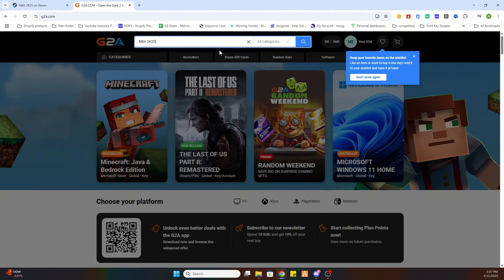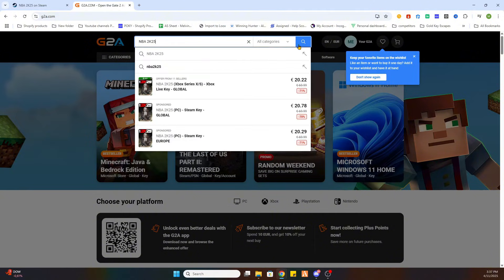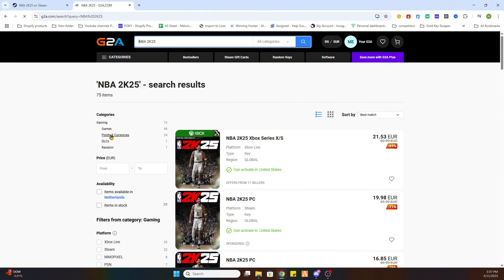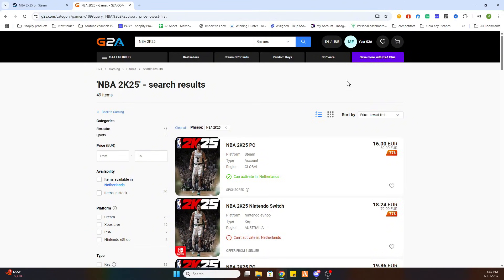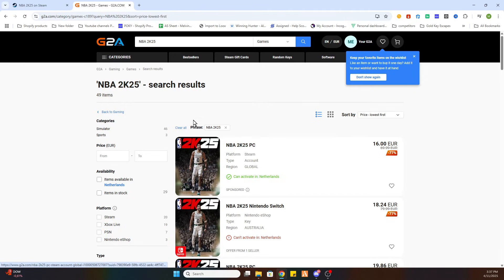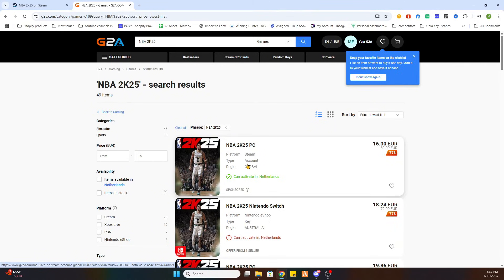Now we will search for the same game NBA 2K25. Click on search, then select Games on the left side and sort by price, lowest first. Once you've done that you will find different options. The option we are looking for is a PC version which can be activated in our country, so this text needs to be marked green.